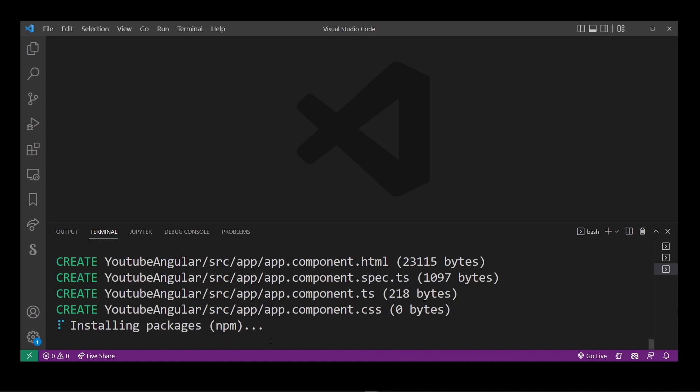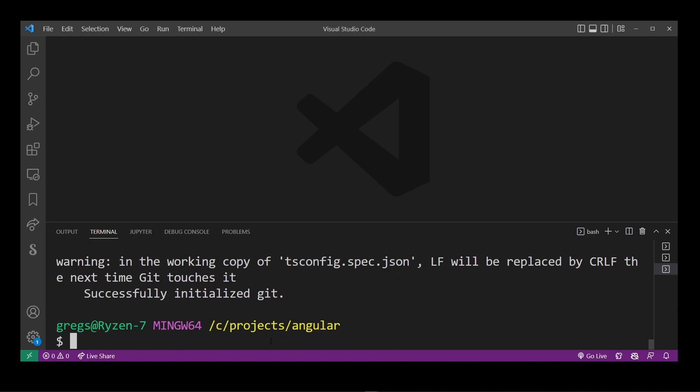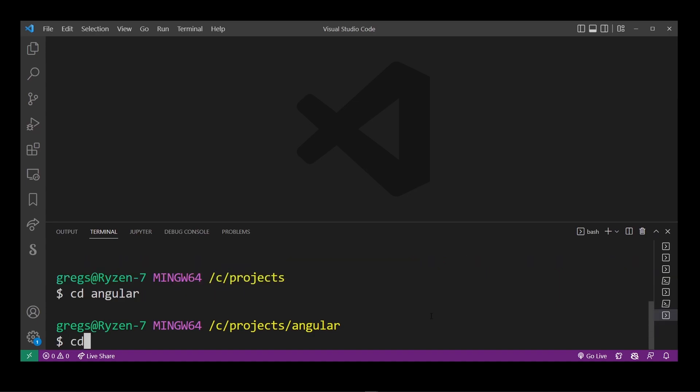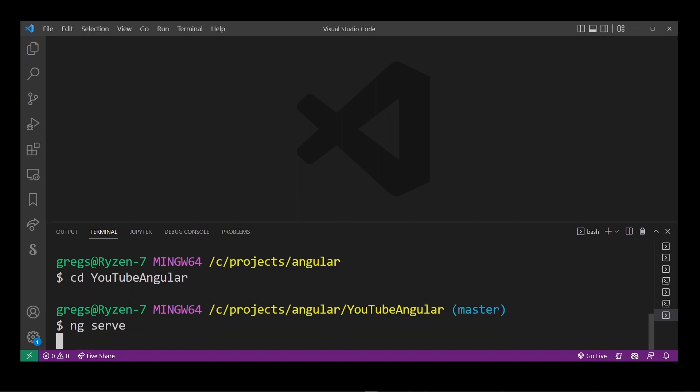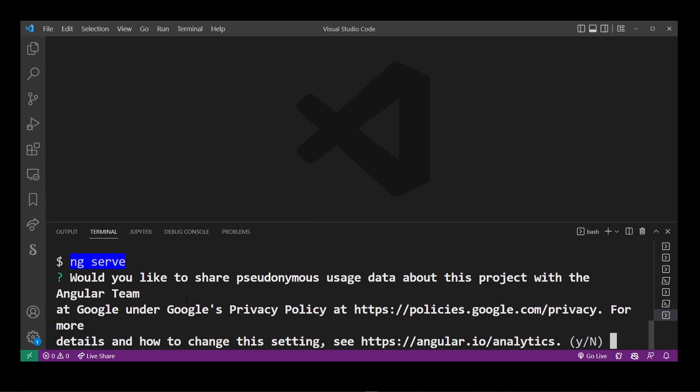Now that our angular app is created all you have to do is start the server but you have to navigate to the projects folder first. So cd youtube angular and all you have to do is type ng serve and this will start our angular application that we just created.